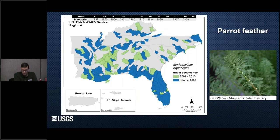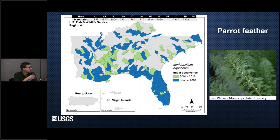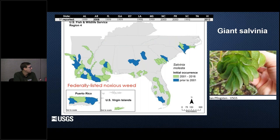Florida obviously has lots of introductions — everything loves to get introduced into Florida and move around. You can see the distribution across the southeast and the island territories. Looking at particular species — parrot feather is found widely throughout Florida and coastal regions, but you see some movement into interior watersheds as well. And then giant salvinia, which is one of the federally listed noxious weeds — you see some distribution in Florida and a few states, but also some movement of this plant.